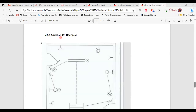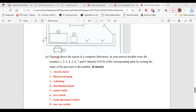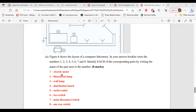This is question 10 from the 2009 past paper. It says: figure 6 shows the layout of a computer laboratory. In your answer booklet, write the numbers 1, 2, 3, 4, 5, 6, 7, and 8. Identify each of the corresponding parts by writing the name of the part next to the number.